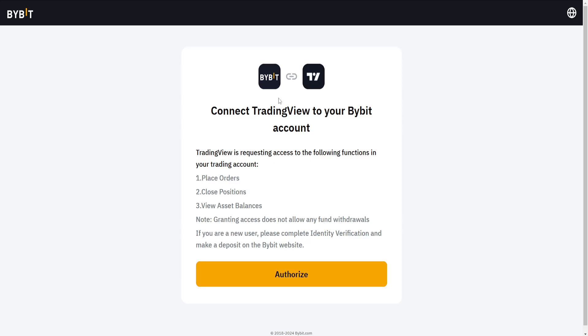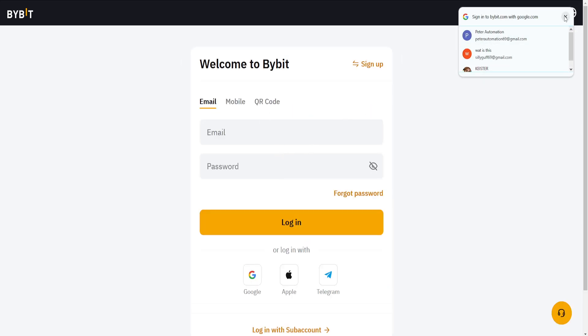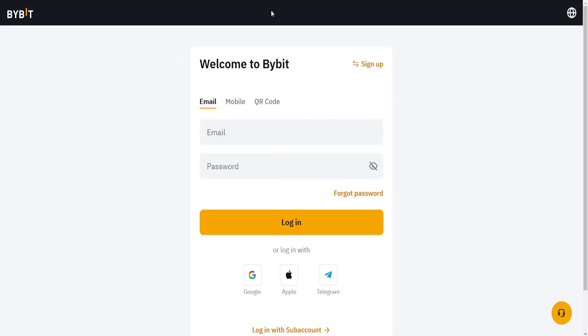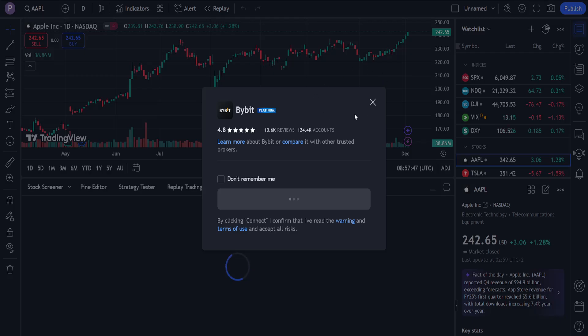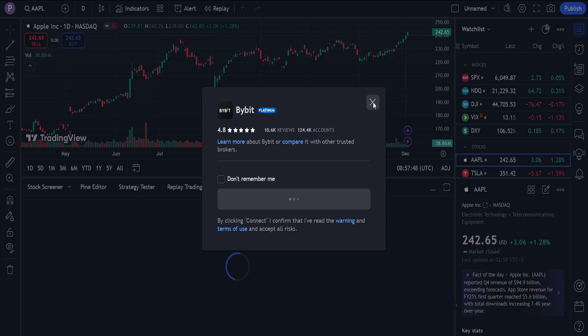This is going to refer us to the ByBit website, and if you log in with your credentials, you can authorize the connection, and that's going to link ByBit to TradingView.